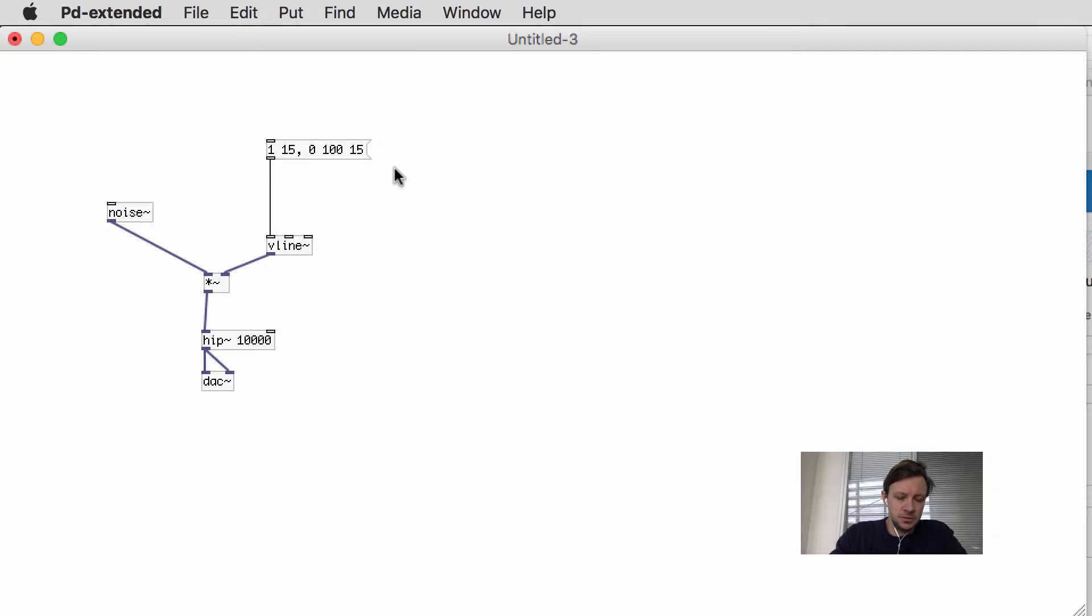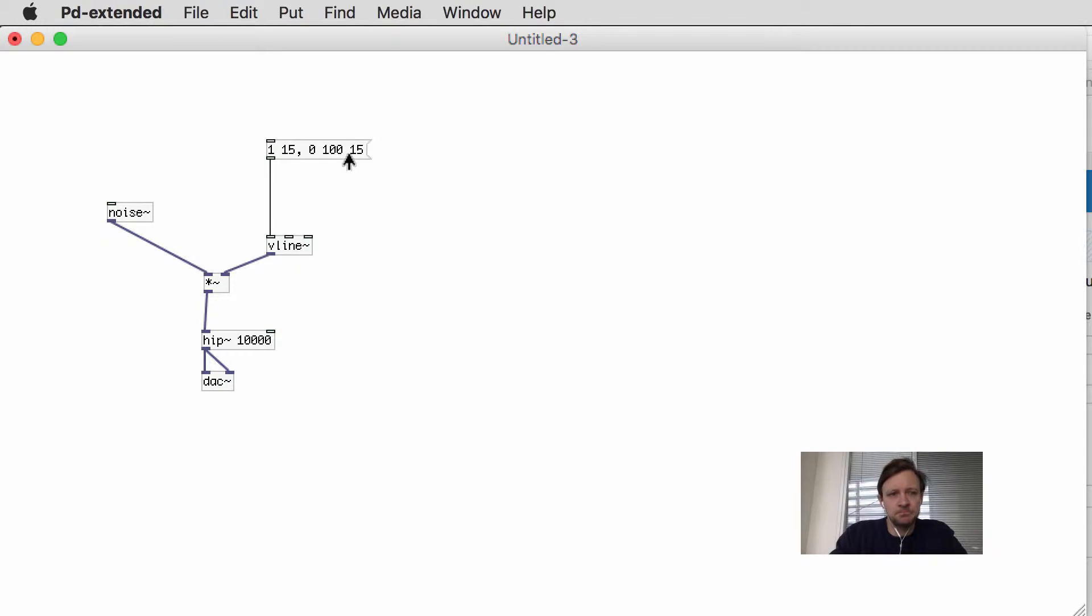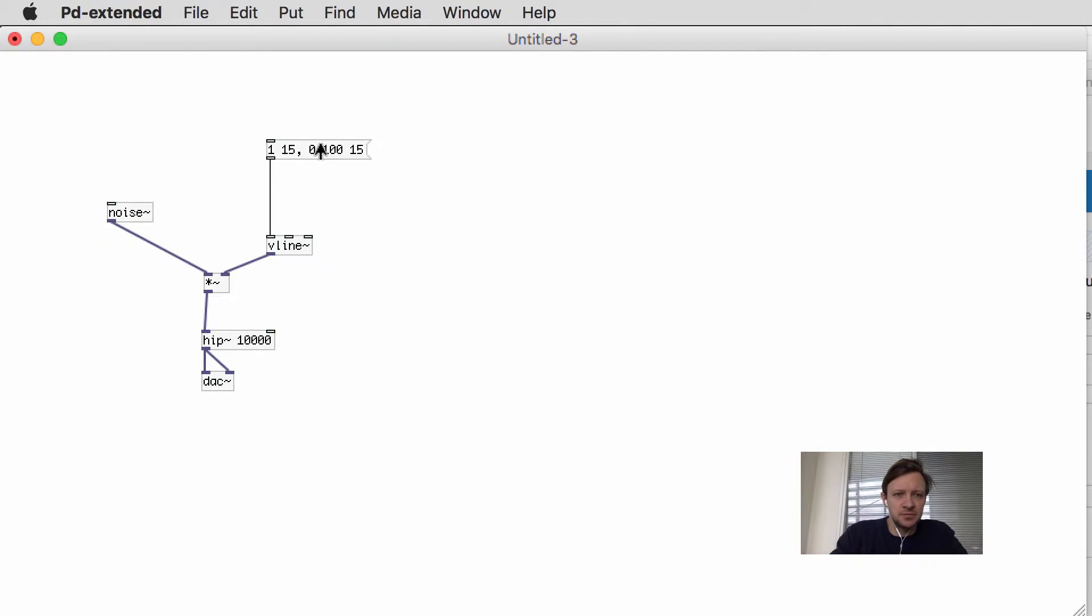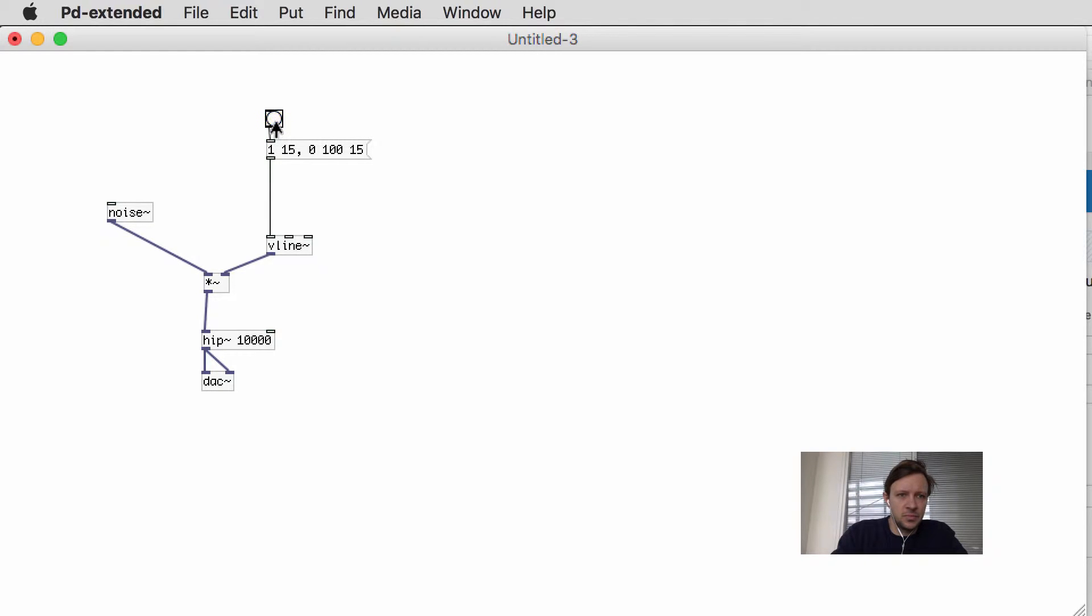Okay, hi guys. I just want to show you a little bit about how V line works. This is a little sound like a hi-hat, and I could be controlling this with a Metro, sending this guy bangs to trigger the sound.